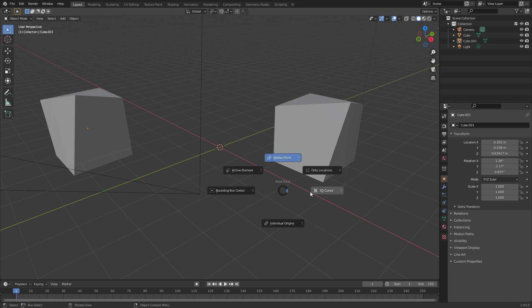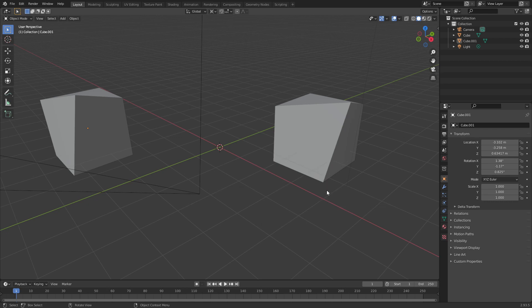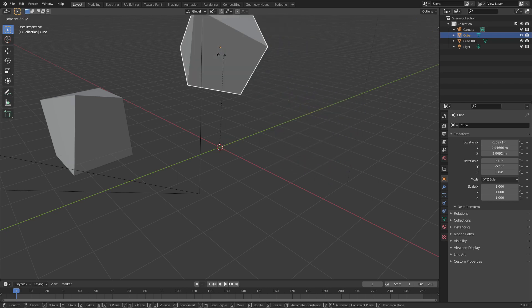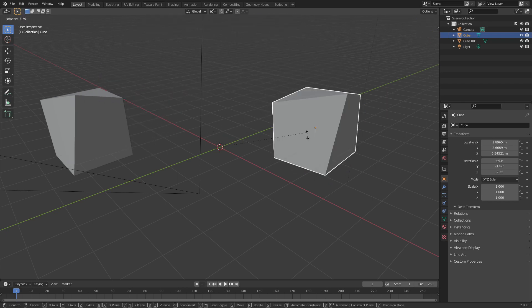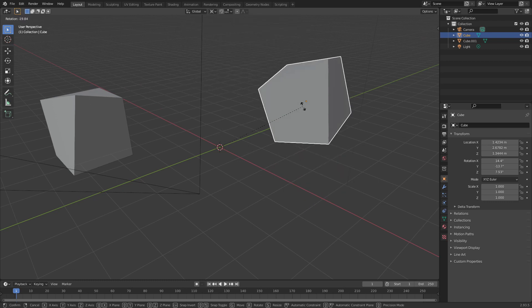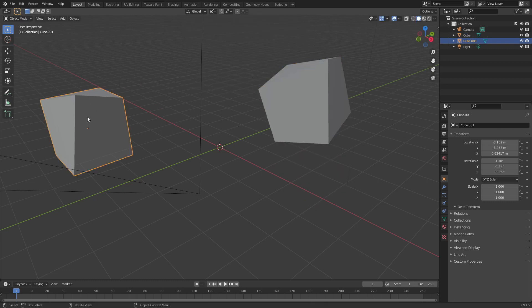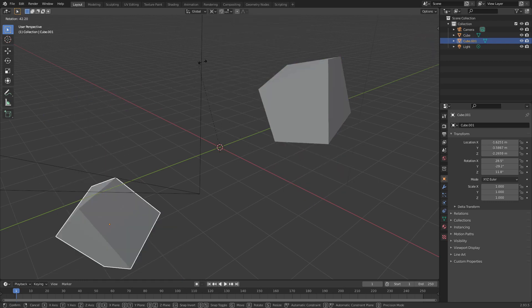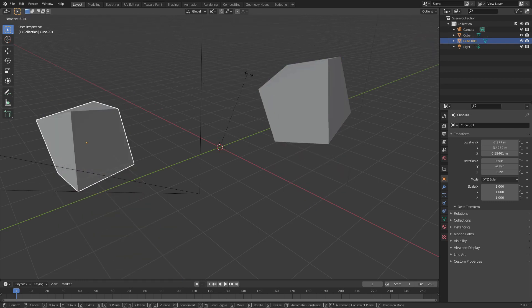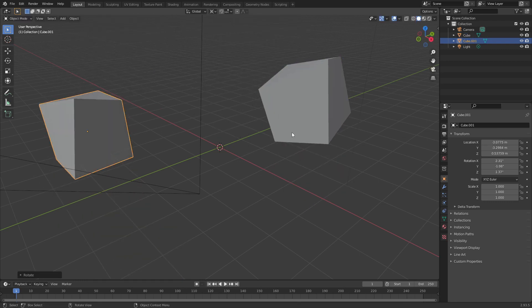A useful one is the 3D cursor and that'll change the location where your pivot point is for a specific object. So you can see our center of the object is still in the center but if you rotate now, it rotates around the 3D cursor. If you rotate this one, it rotates around the 3D cursor as well.